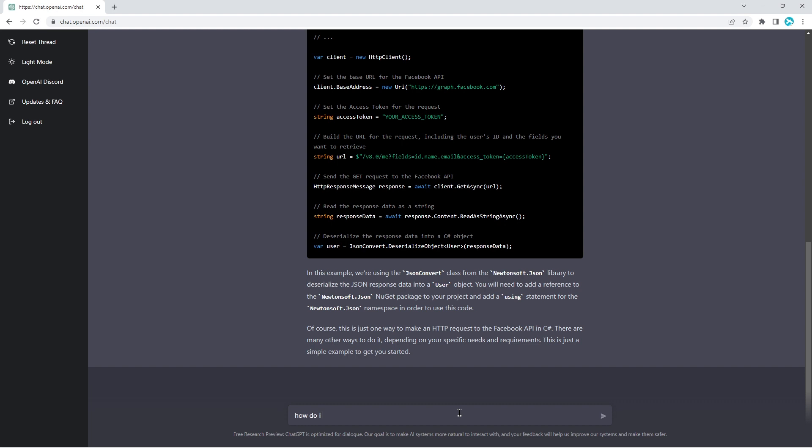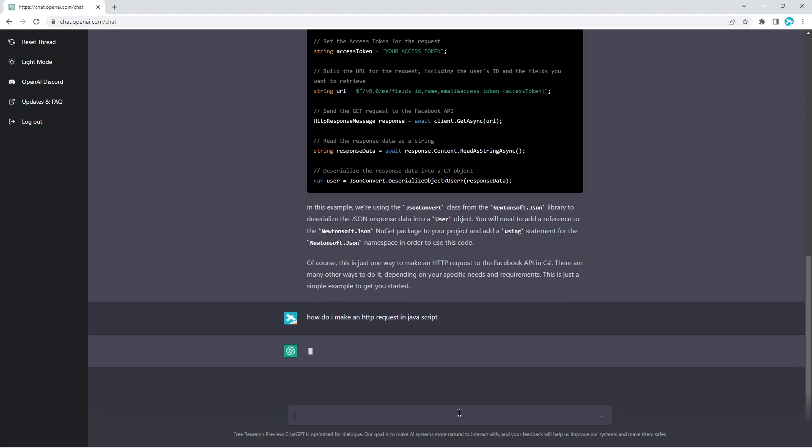And we can try different frameworks, actually. So how do I do the same in JavaScript? And then I'll try that in Python. So how do I make an HTTP request in JavaScript? Let's see the difference. Let's see if we get similar results or similar logic.